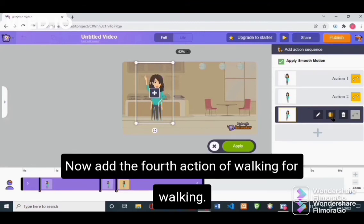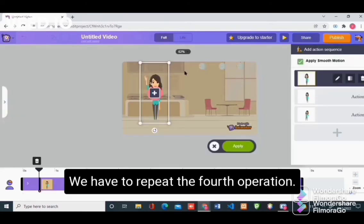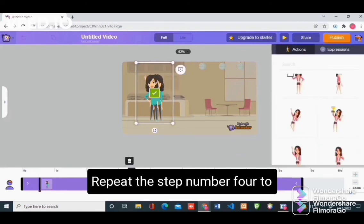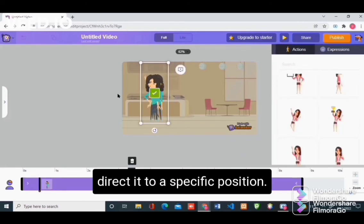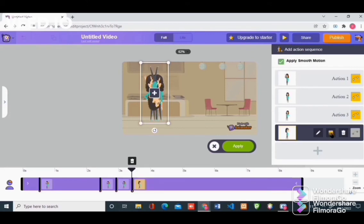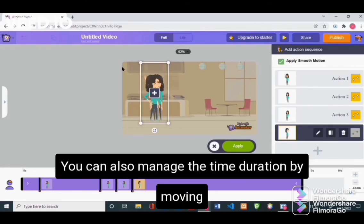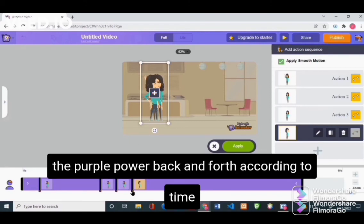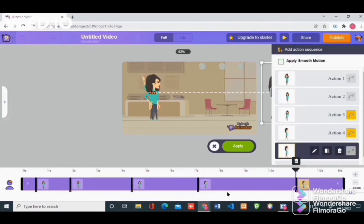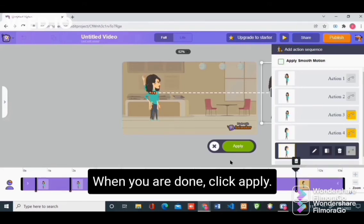Now add the 4th action of walking. For walking we have to repeat the operation to direct it to a specific position, otherwise it will be static. You can also manage the time duration by moving the purple bar back and forth according to the required time duration. When you are done, click apply.